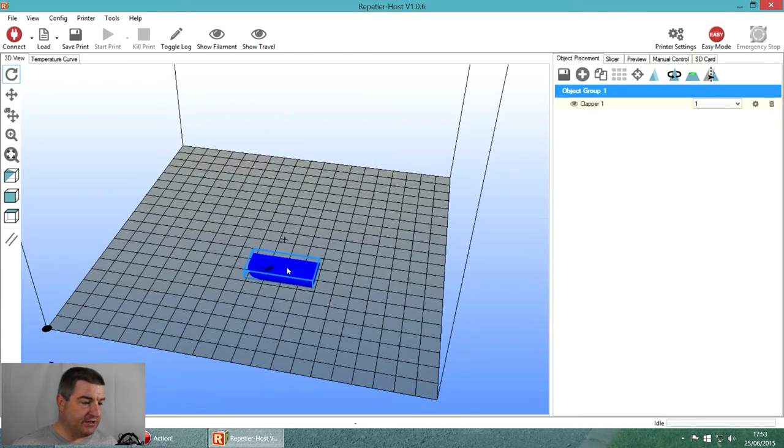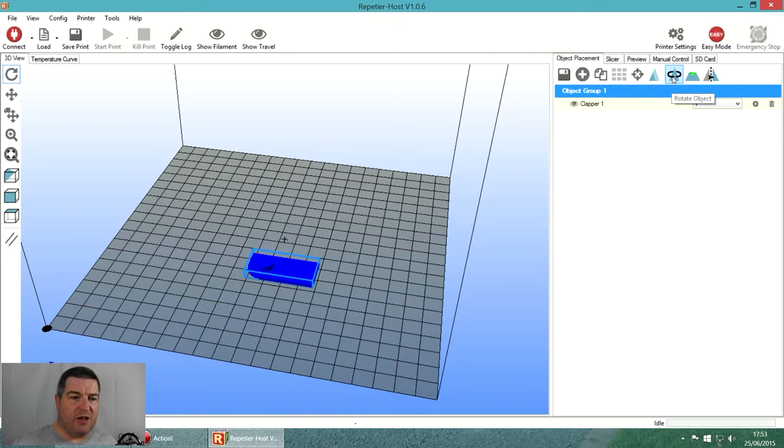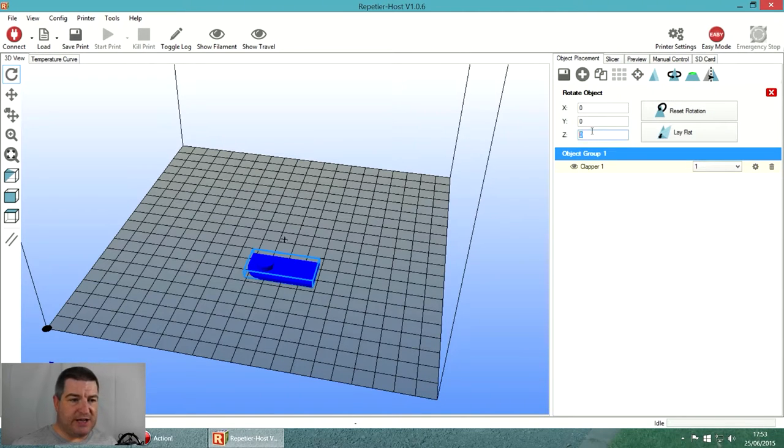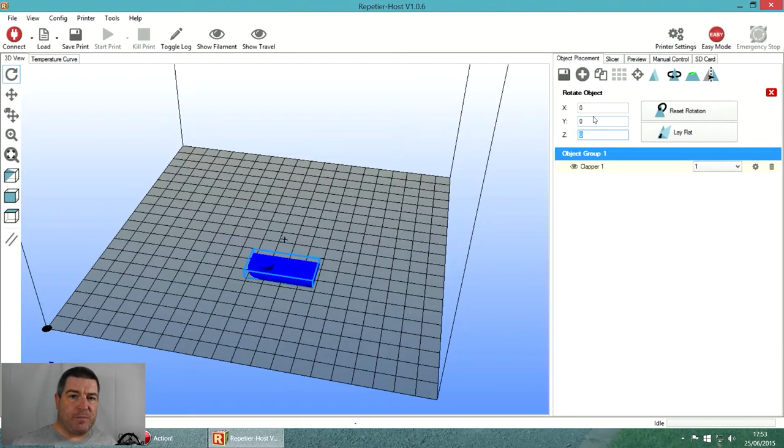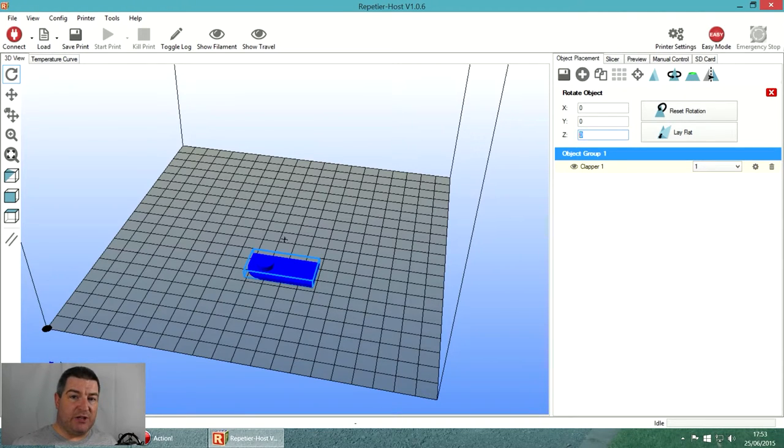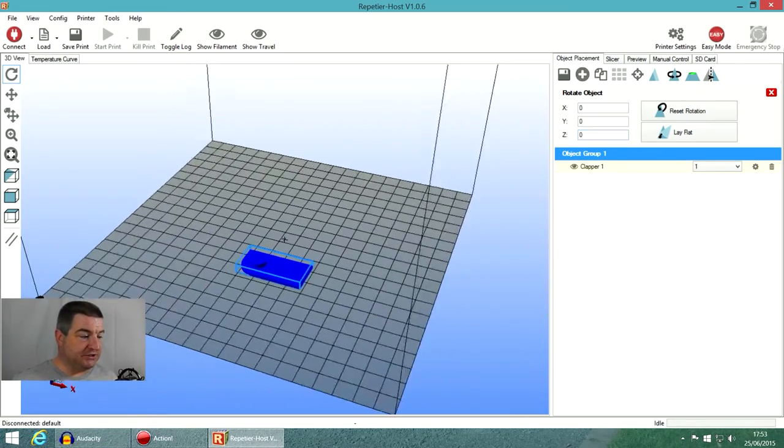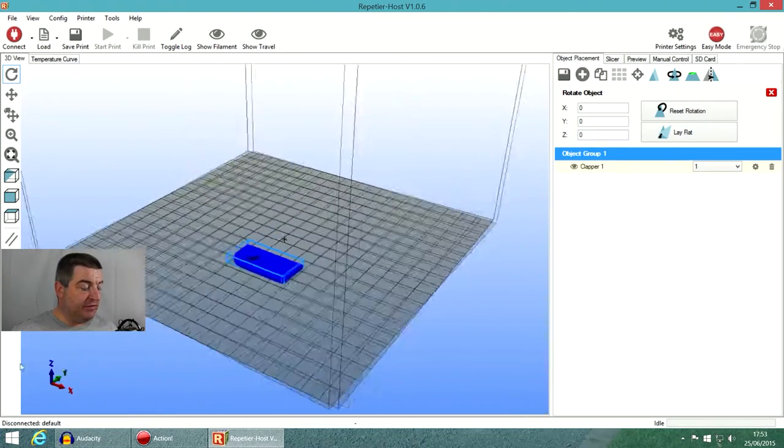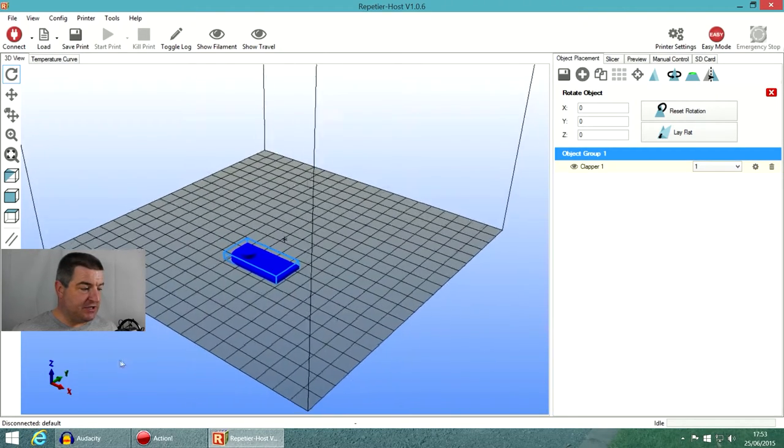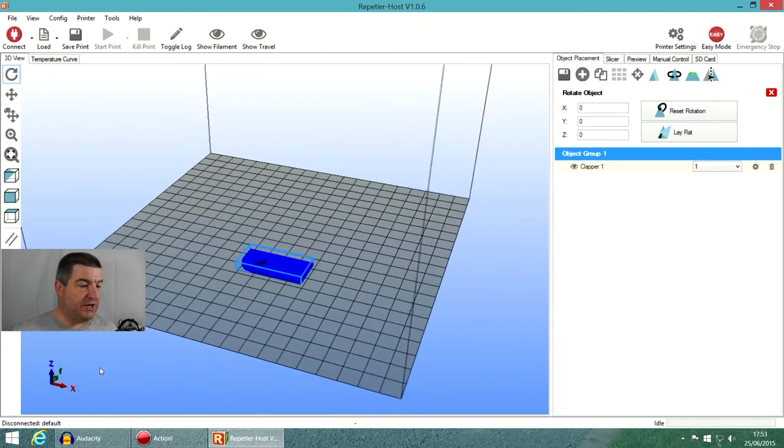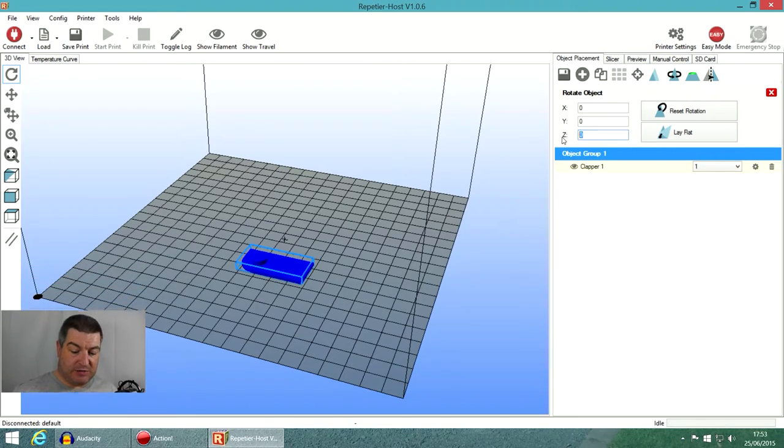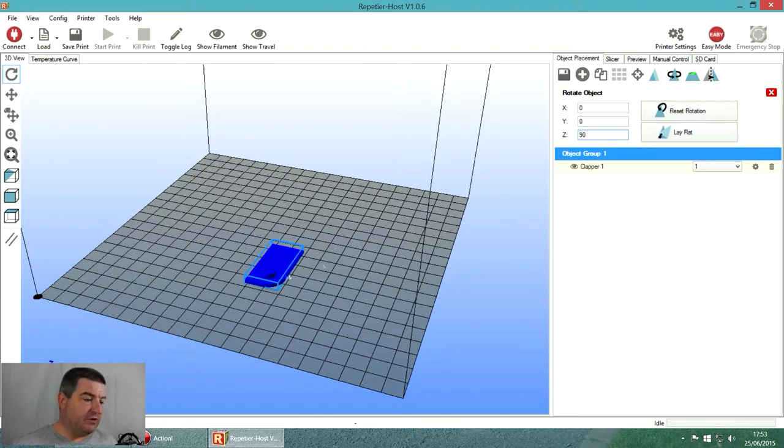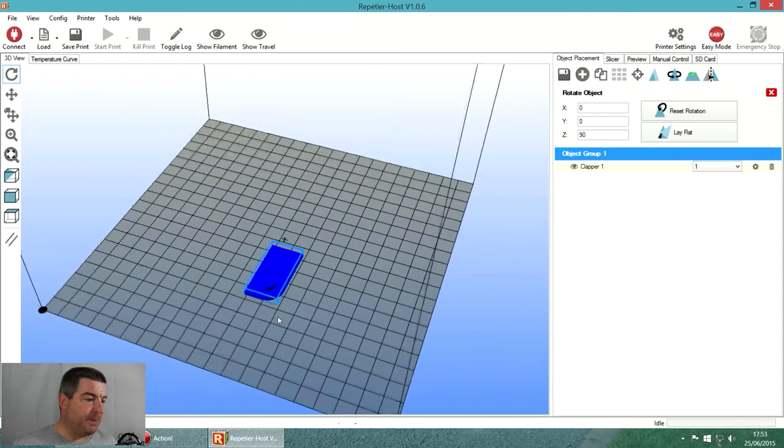Up here you've got a lot of controls - you can copy and center and scale, but what I'm going to do is rotate it on the Z axis. If you're not quite sure what axis to rotate on, down here at the left hand side of the screen there's a little glyph reminding you of the direction of each axis. I'm going to rotate it 90 degrees so that it curves at the front.